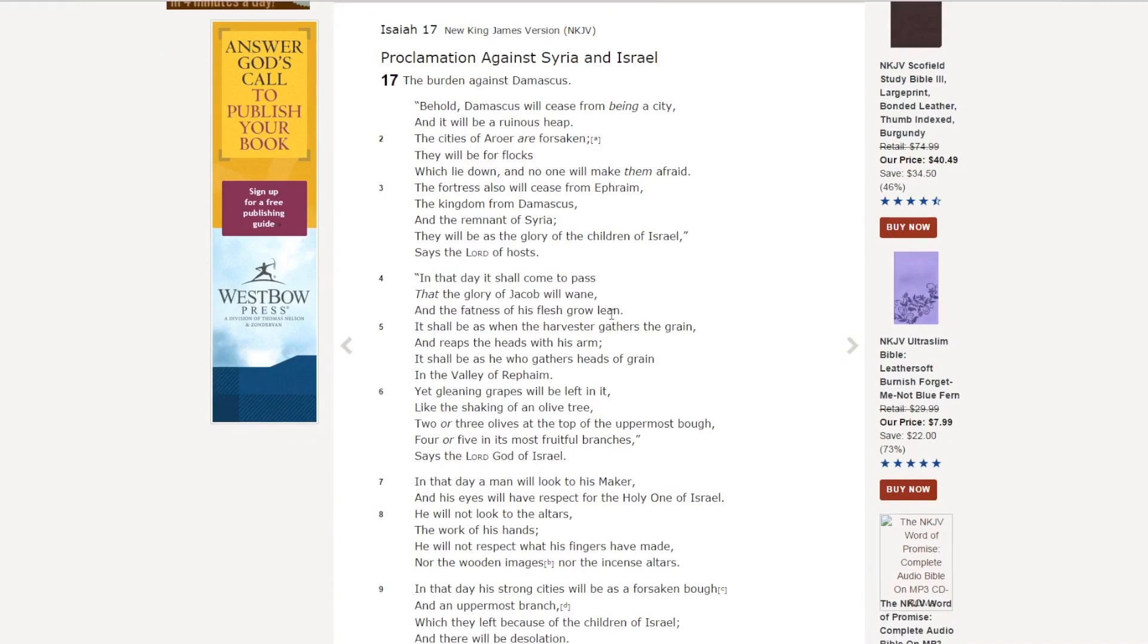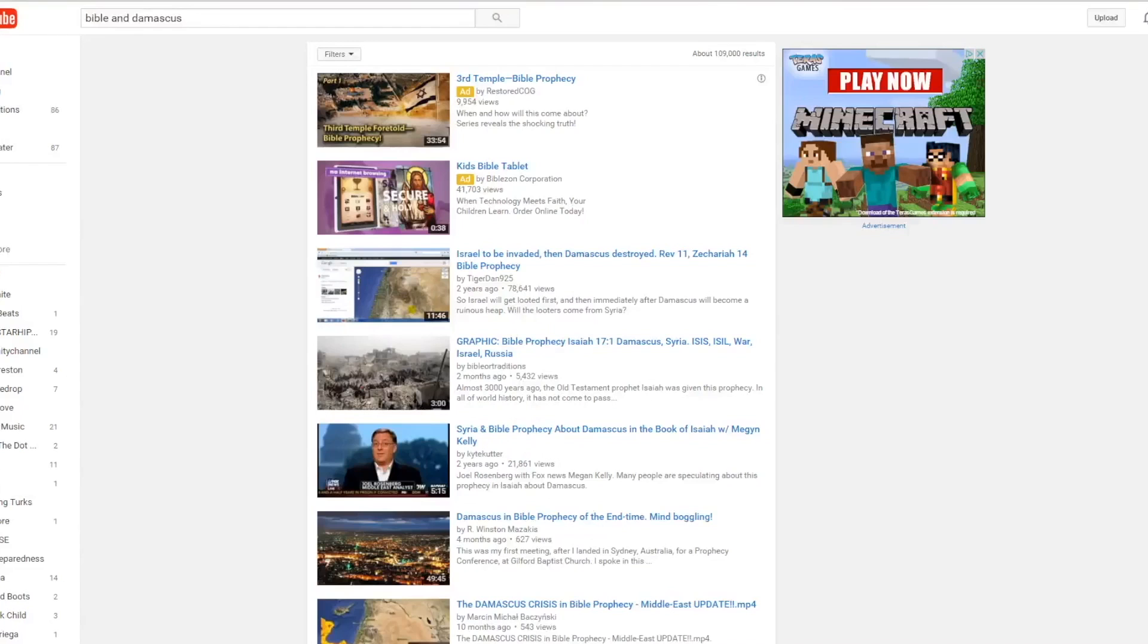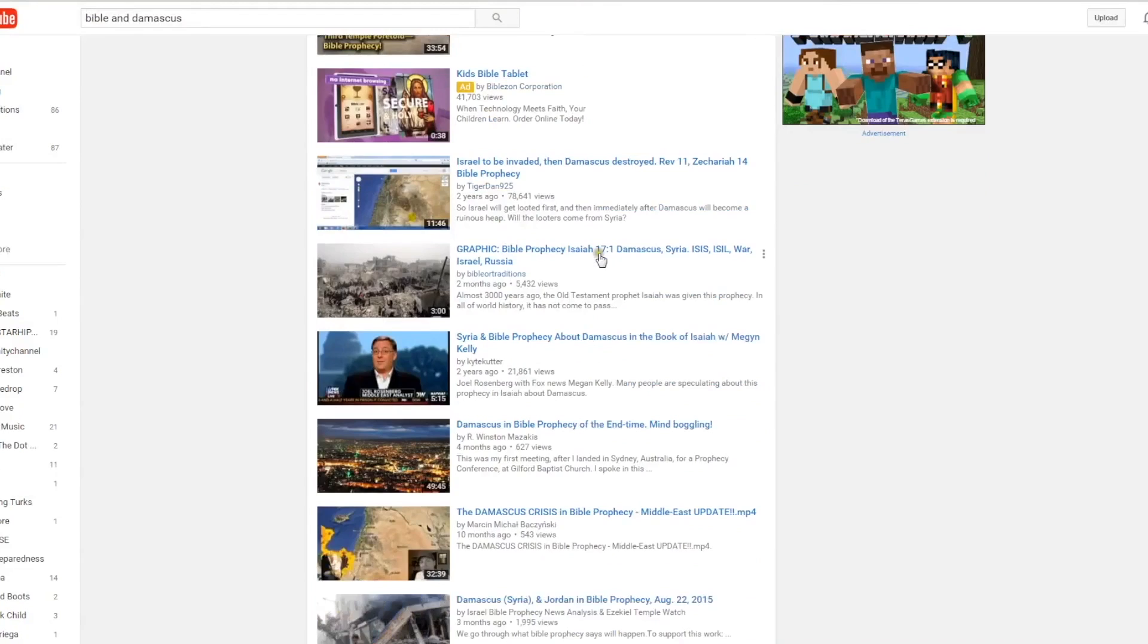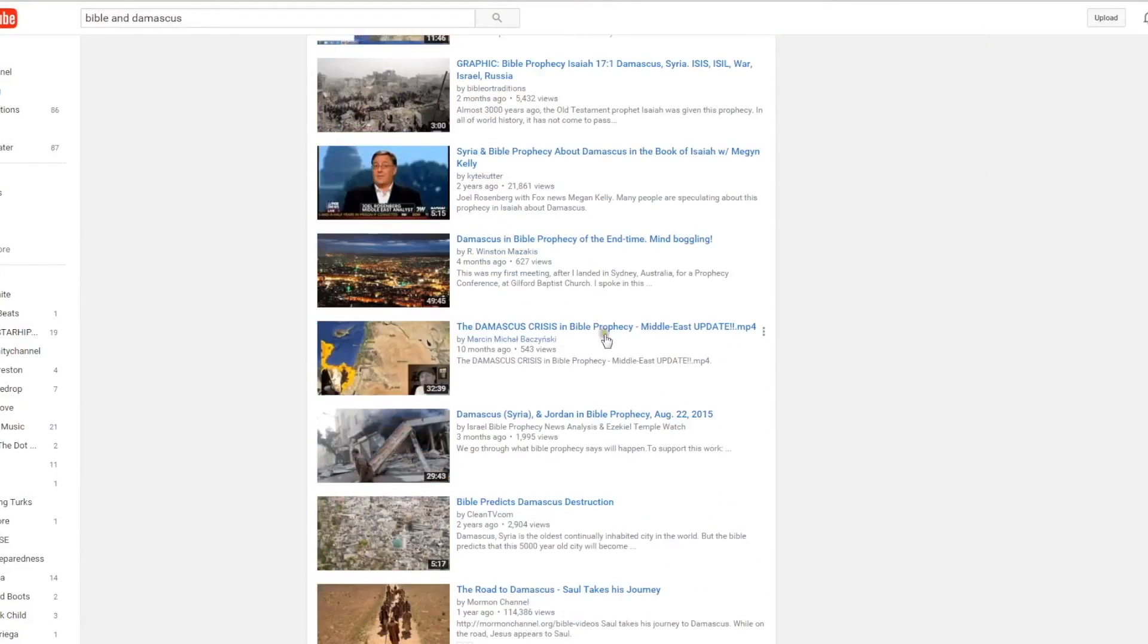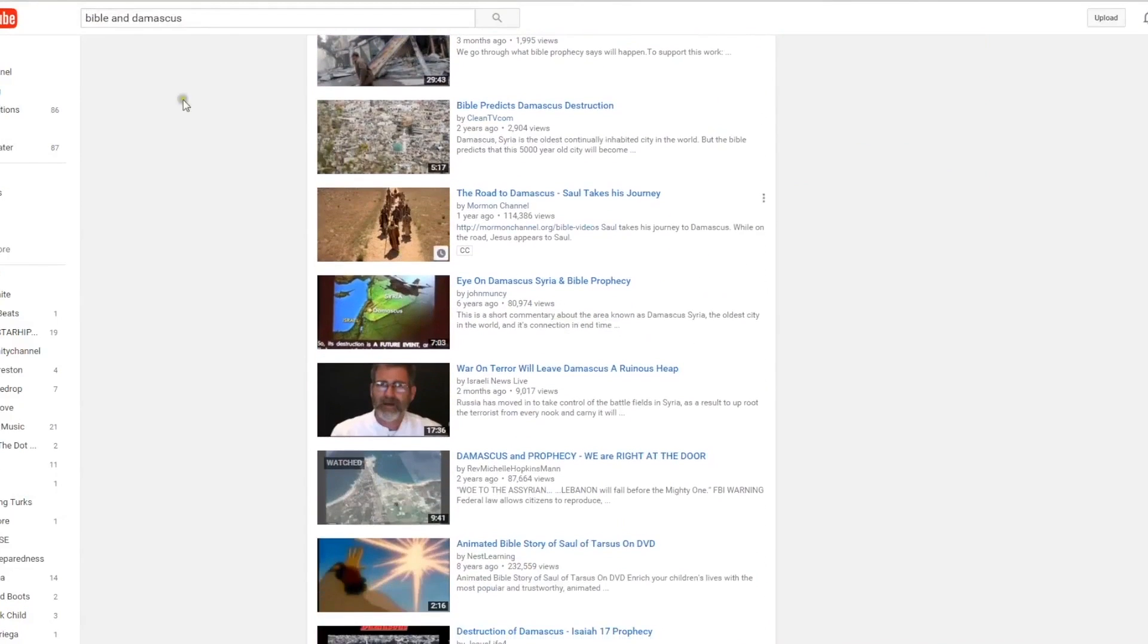I'm looking at Isaiah 17. A lot of people look at this as being an unfulfilled biblical prophecy. If you go on YouTube, a lot of people are talking about this as being an unfulfilled biblical prophecy.